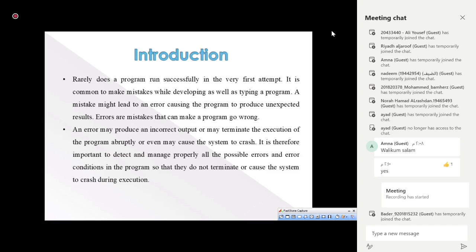Compile-time mistakes are very simple and easy to identify and will not harm the system, because they are identified before the program is executed. The programmer just needs to check and correct those errors before running. But runtime errors sometimes lead to system crashes or incorrect outputs.